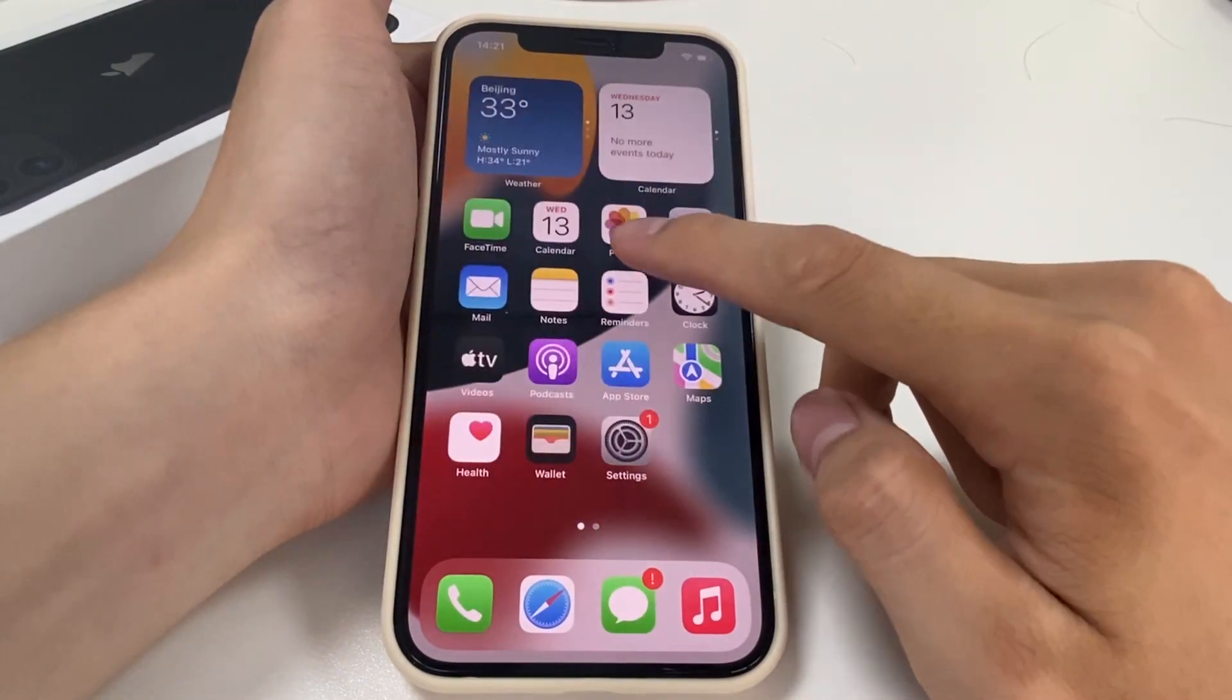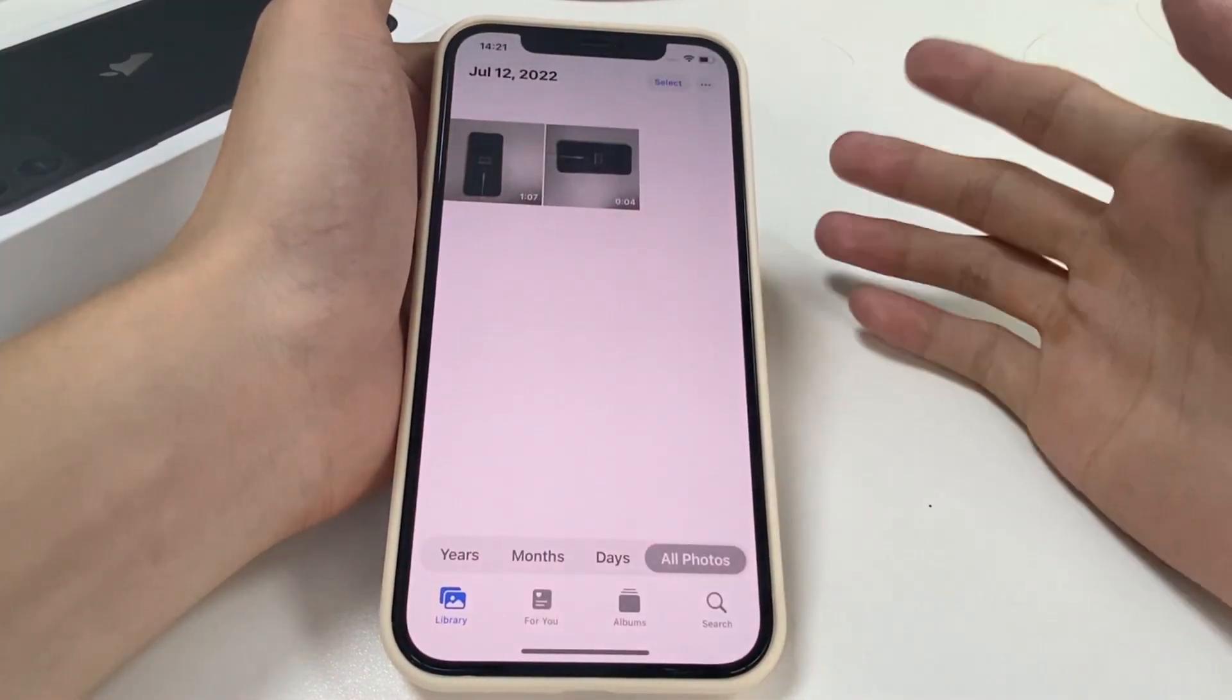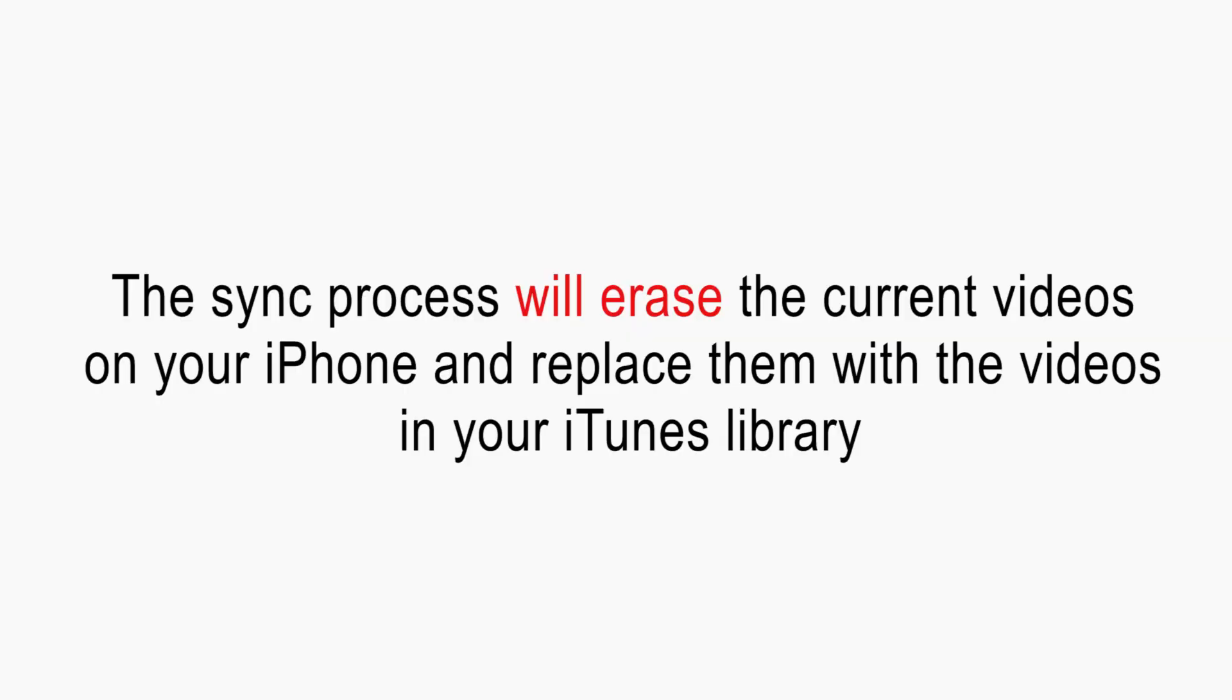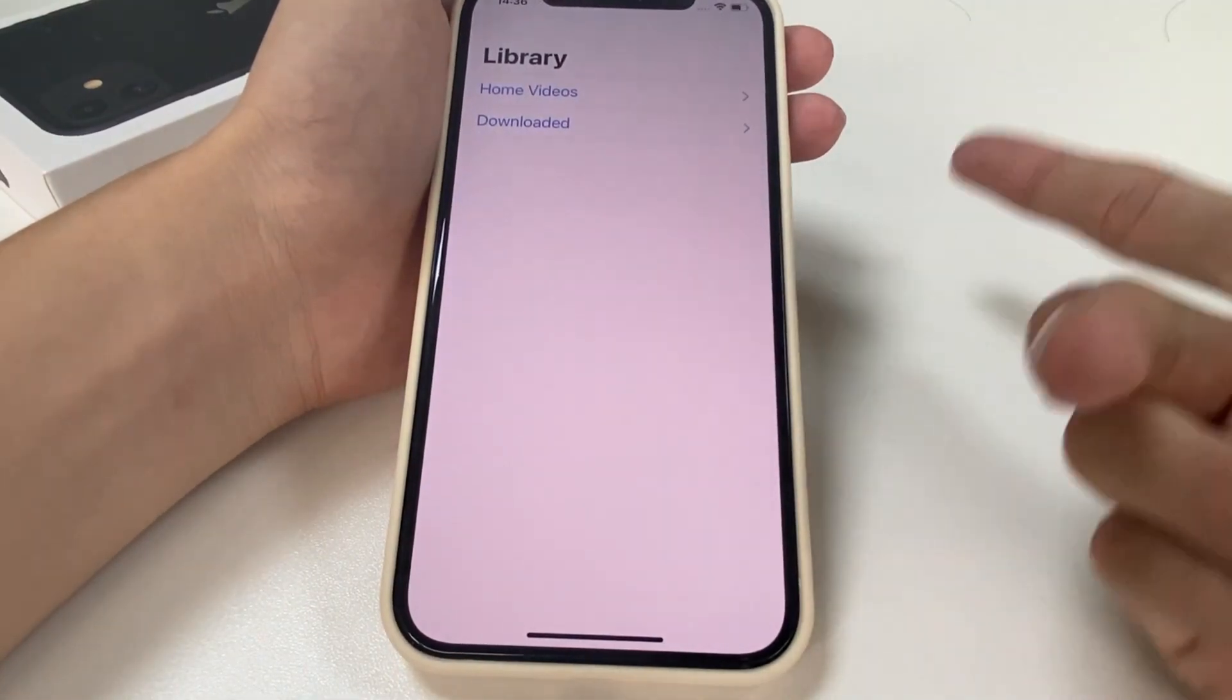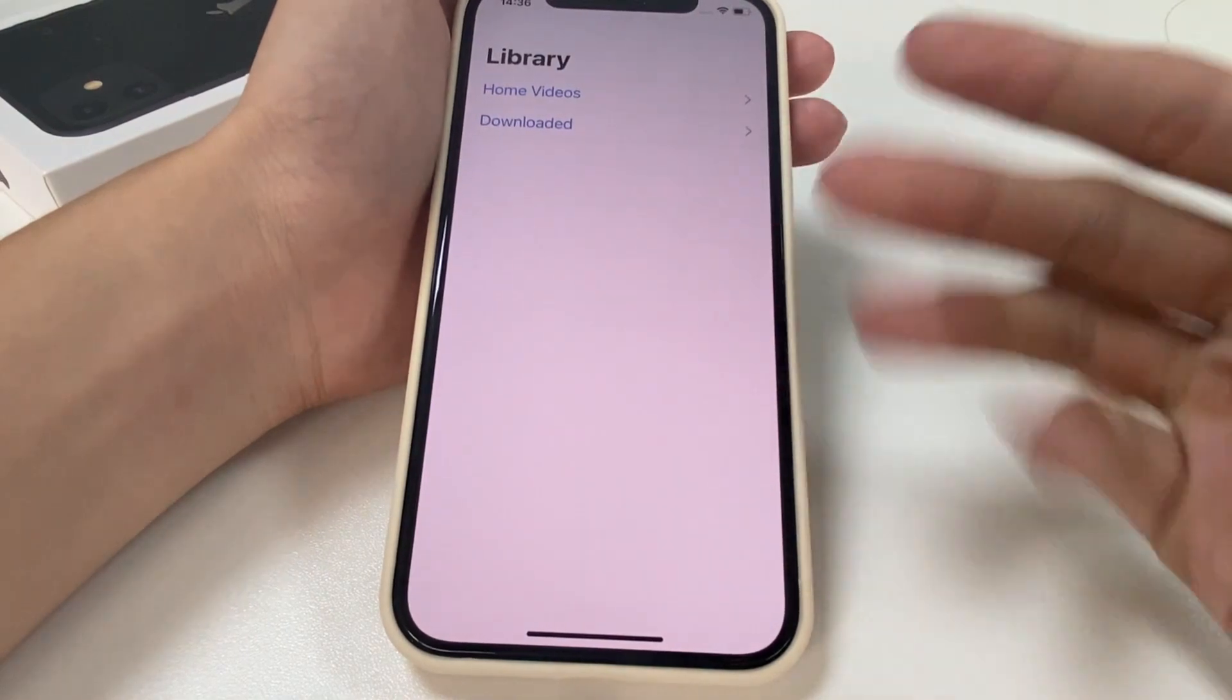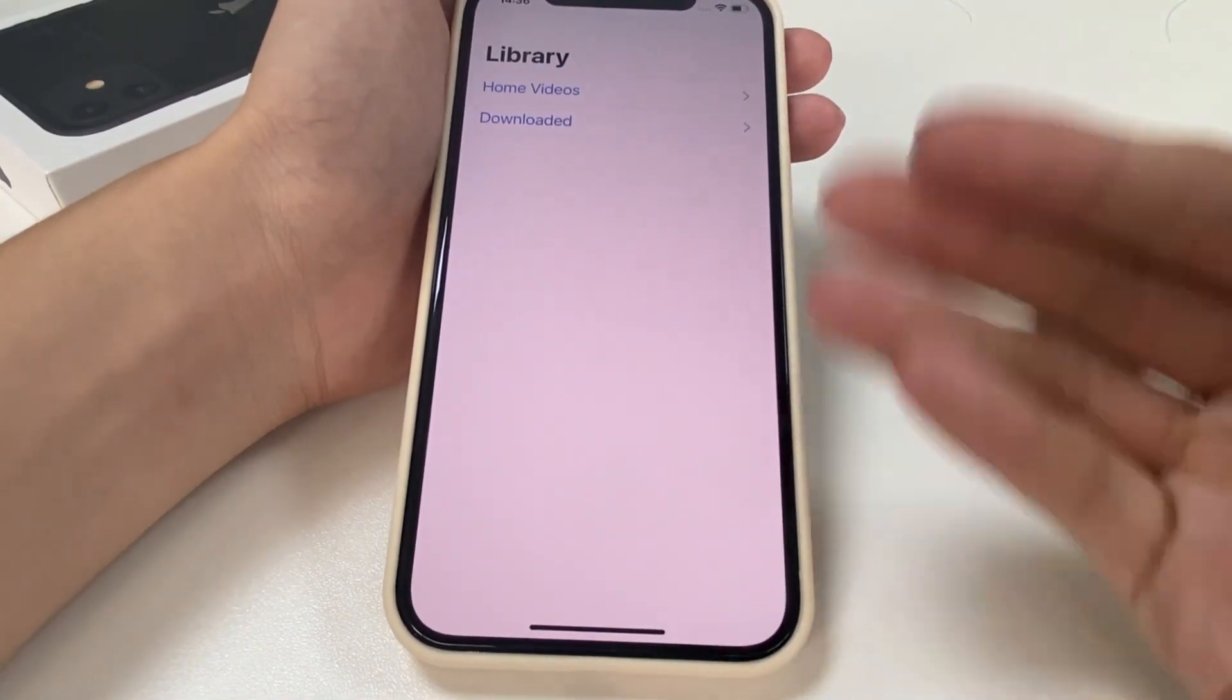But it is not perfect when it comes to using it to sync videos from PC to iPhone. The sync process will erase the current videos on your iPhone and replace them with the videos in your iTunes library. If you don't mind the data loss, just follow me to take a look at how iTunes works on video transfer from PC to iPhone.